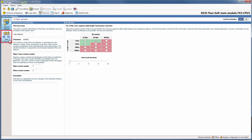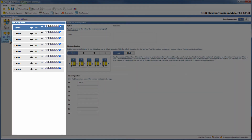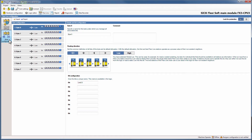Via the button 'Byte Configuration' we switch to another window where we can start creating the process image. Depending on a general setting we see 4 to 12 bytes on the left side. Because we have chosen 64 bits as bit number we have 8 bytes available. On the left side we can select one of those bytes and then configure it with the settings on the right side.